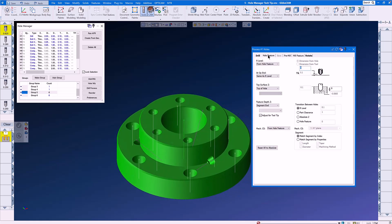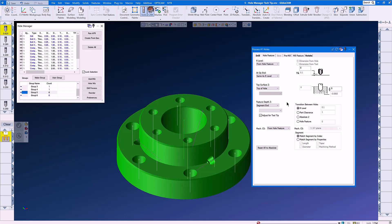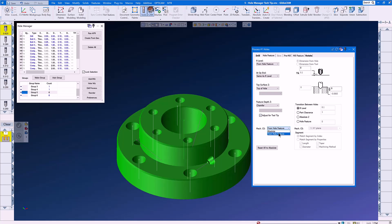Let's go to the Hole Feature tab and set our R Level from Hole Feature. At Op End, same as R Level. Top Surface Z, Top of Hole. Feature Depth Z, Chamfer, and Adjust for Tool Tip. We will select Machining Coordinate System, Automatic, From Hole Feature. We don't have to add any chamfer amount. Gibbs already knows what the top chamfer of these holes is.